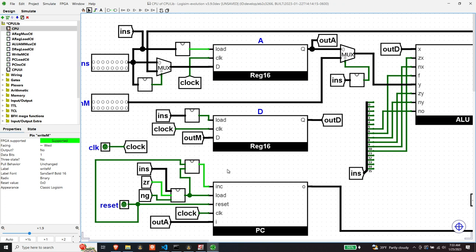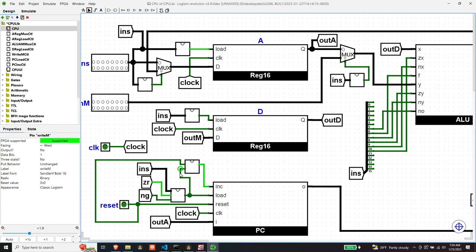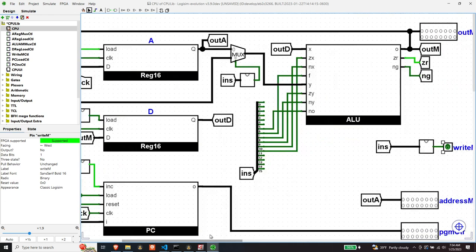One thing I forgot to do, and I do it frequently, is setting output flags on the pins that are outputs. One place I didn't do it was on the PC load control. I'm not sure if you saw or realized these lines were blue, which meant that there was a pin that wasn't being driven - the output pin of the PC load control sub-circuit. So I fixed that.